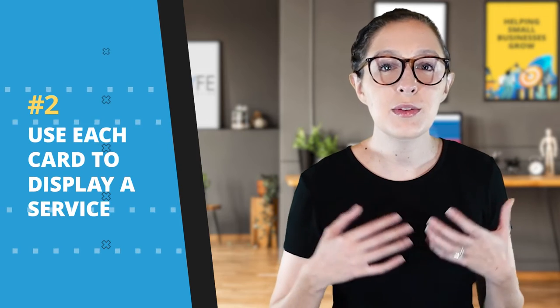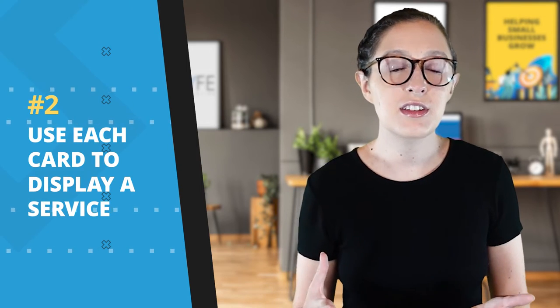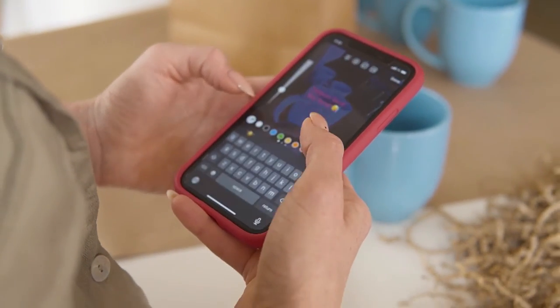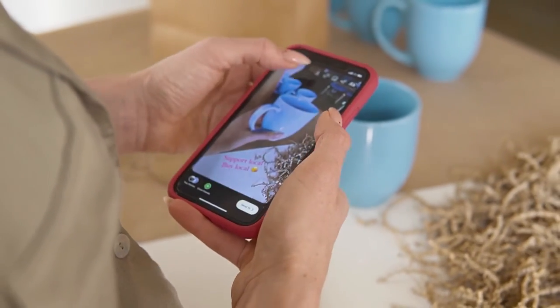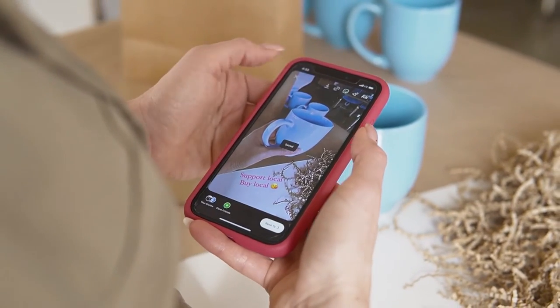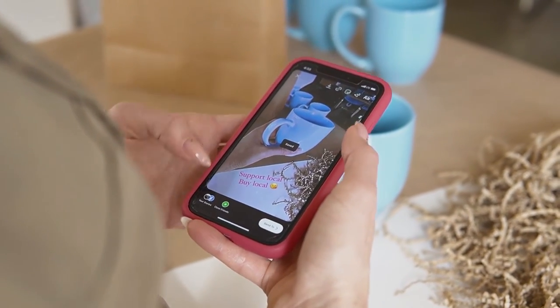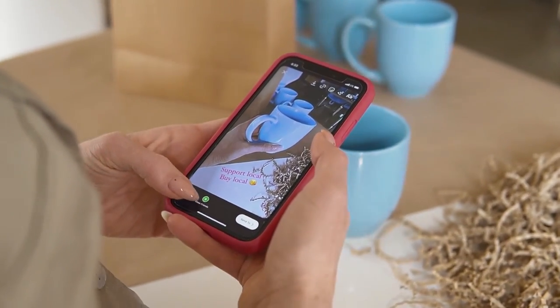Idea number two is to use each card to display a service. If you don't sell products, you can still use each card to describe the services you provide. Maybe you have different packages, or maybe you have one service that can be used in different ways. Use the photos, headlines, and descriptions to make your services digestible and easy to understand at a glance.